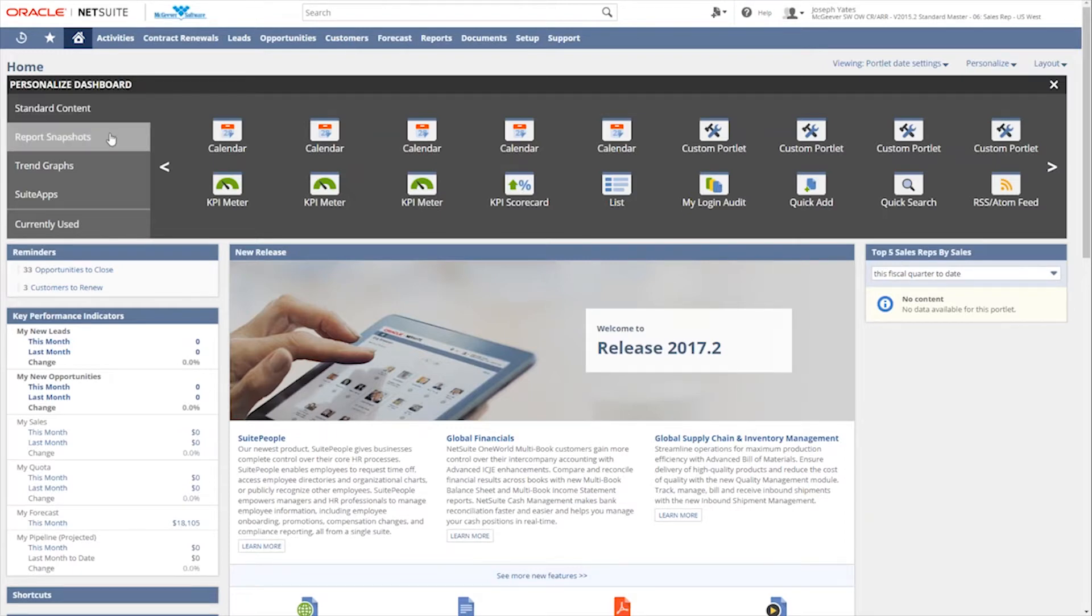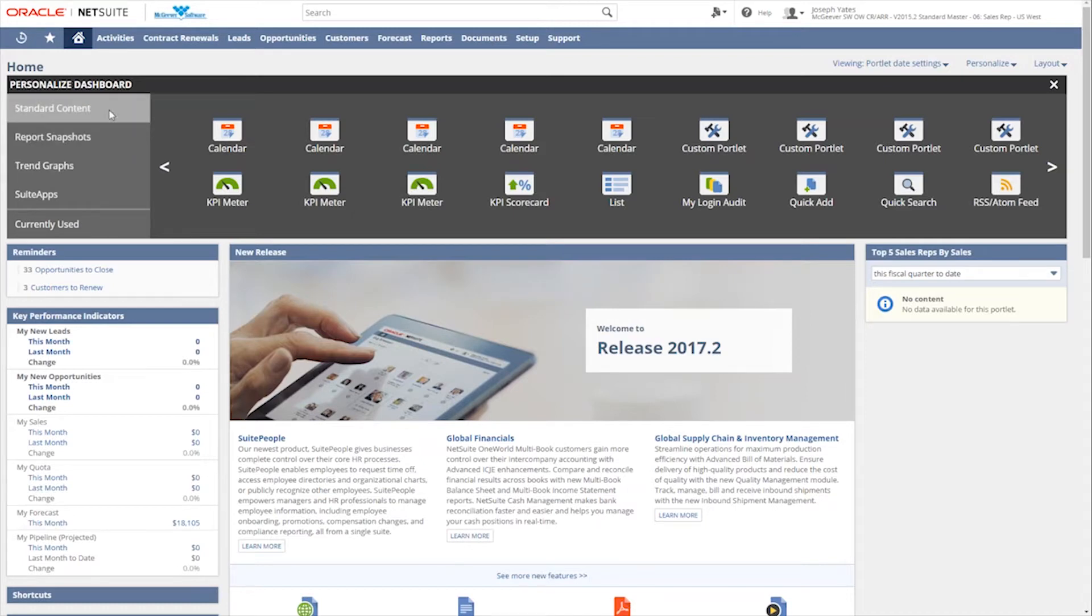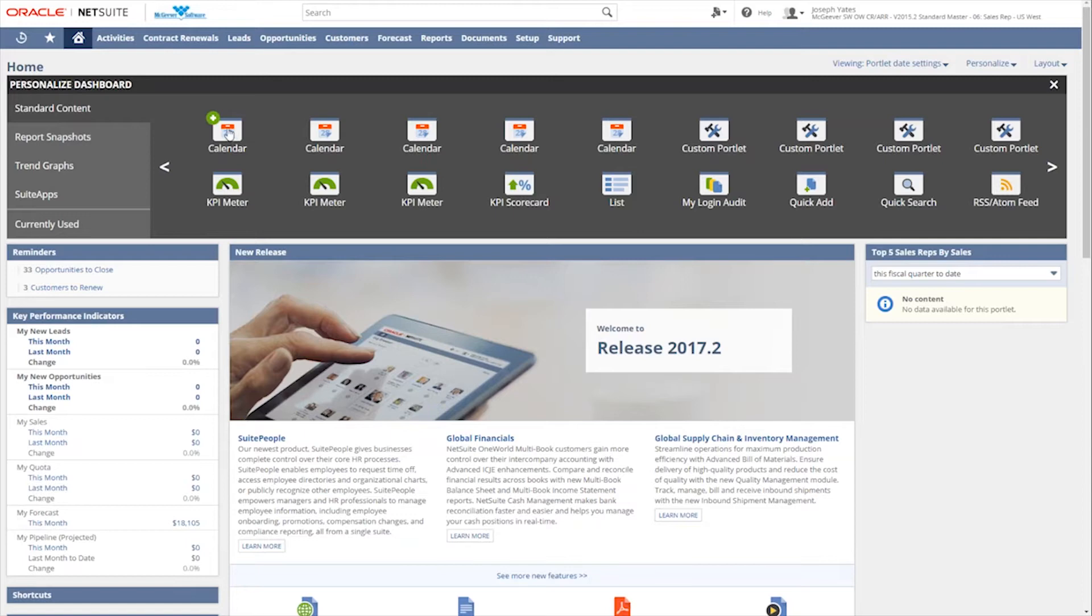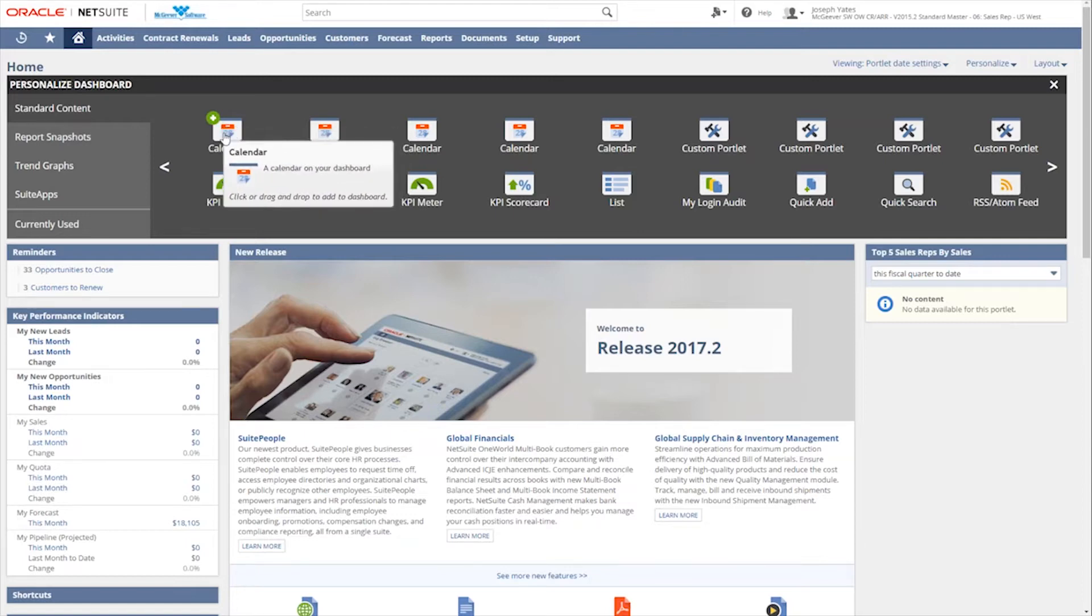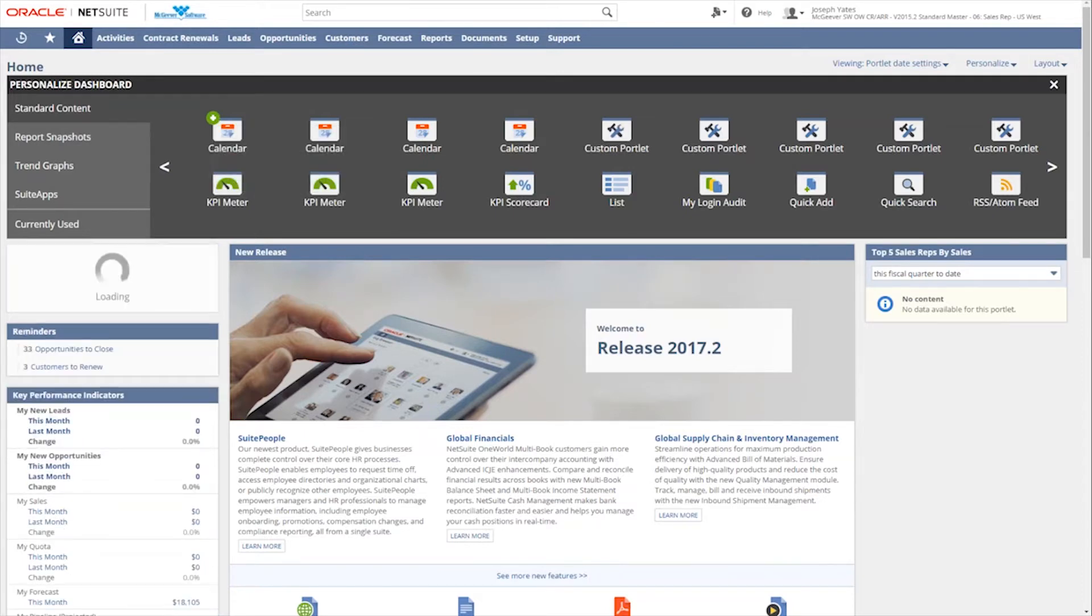So again, there's a couple different layouts to choose from, and then you can also start to add or remove portlets from there. Once you expand this personalized tab, there's three main sections of portlets that you can add. There's standard content, report snapshots, and trend graphs. We won't get into suite apps today. That will be a subsequent video for more for administrator roles. But these three definitely will apply to us as end users.